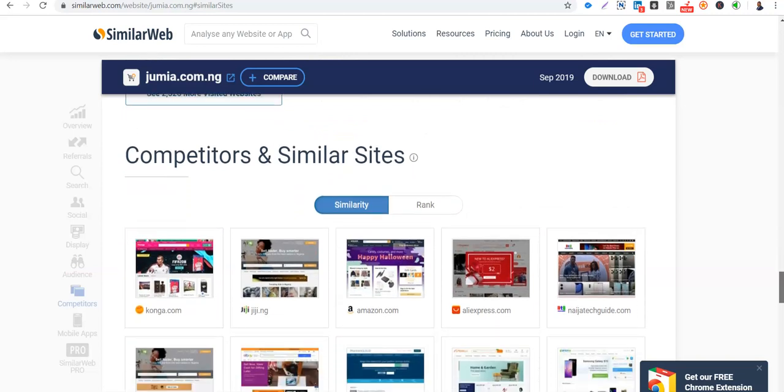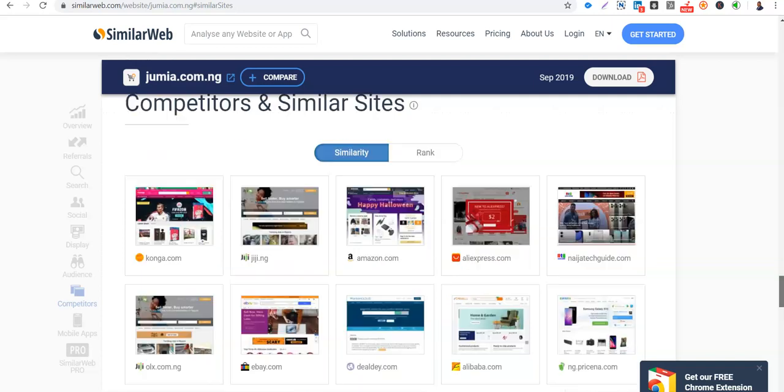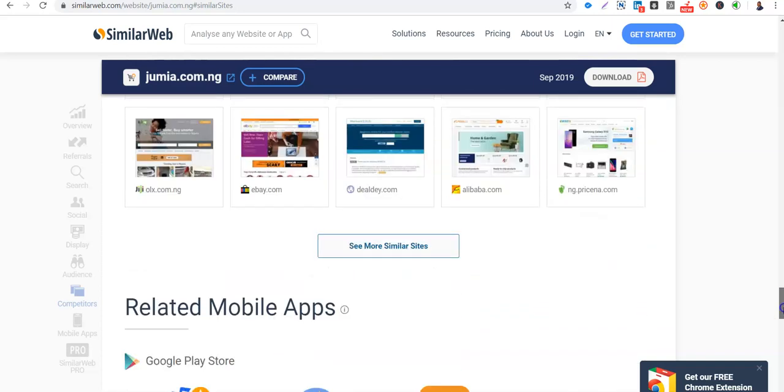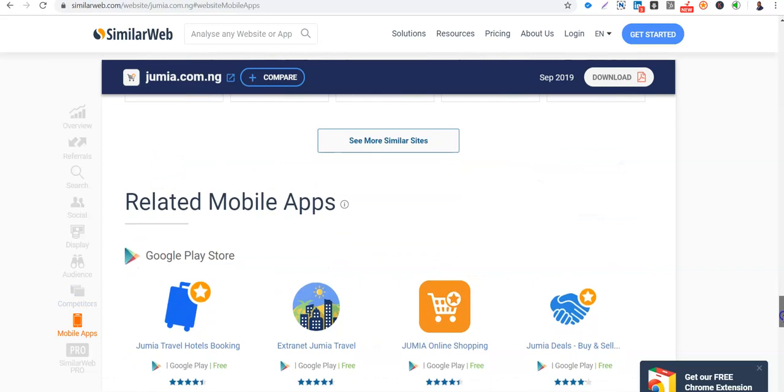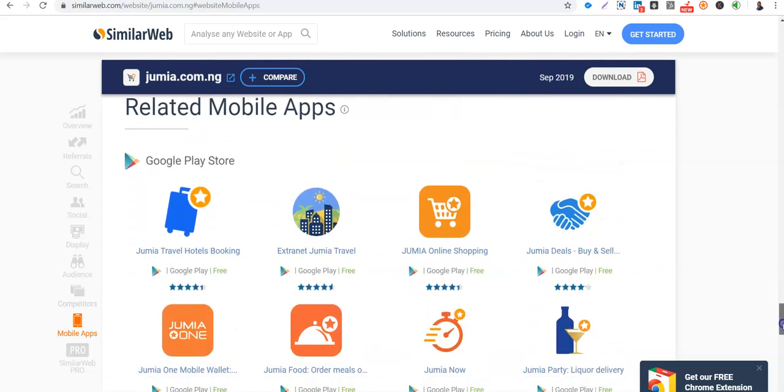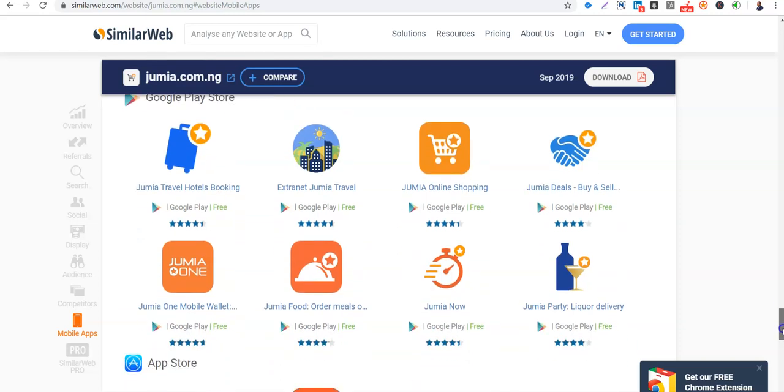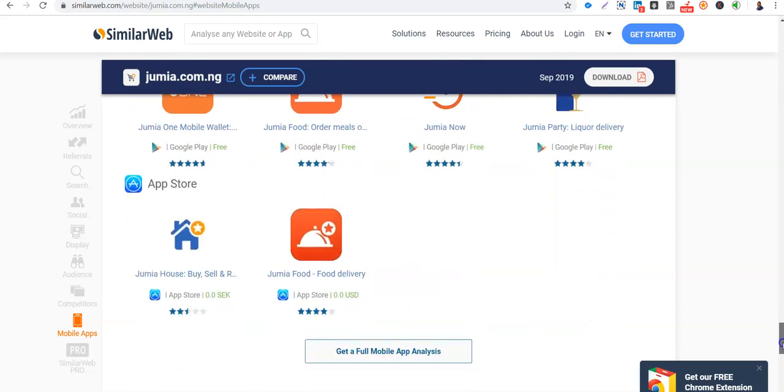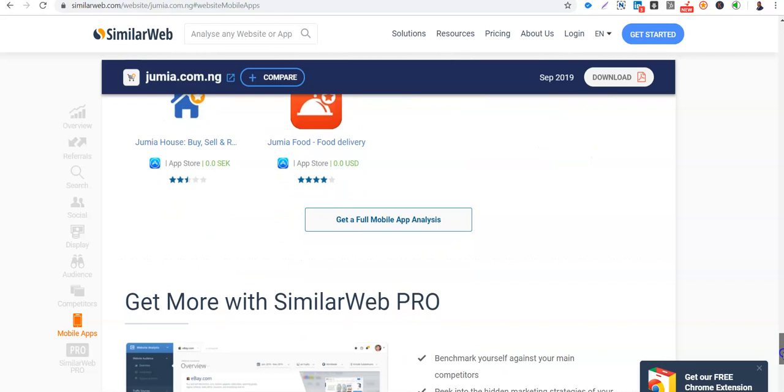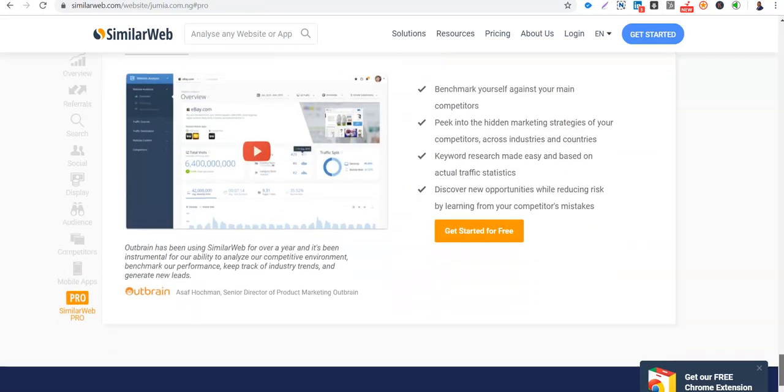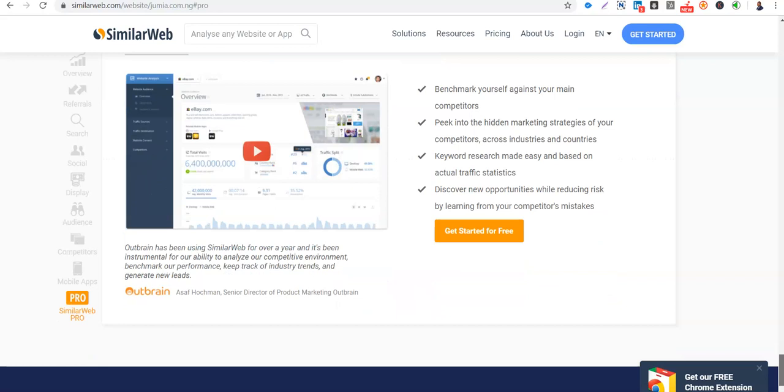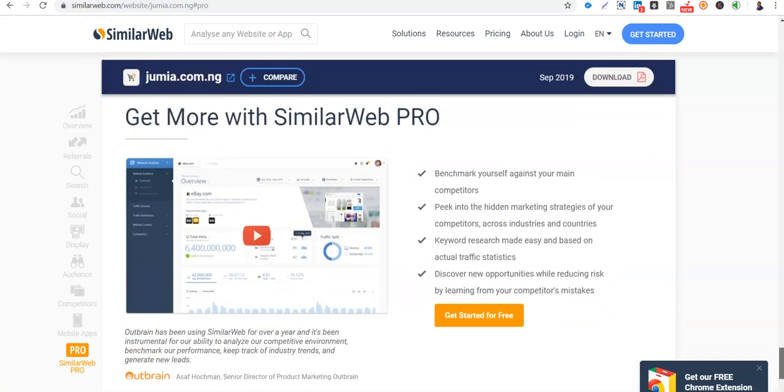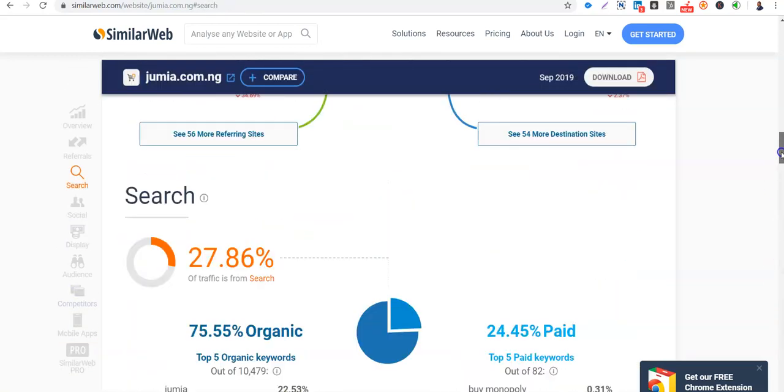Also, so who are the competitors and similar websites? I look at Konga.com, Gigi, Amazon, AliExpress, Nigeria Tech Guide. So these are the competitors or similar sites to Jumia. Then we take mobile apps. Jumia has Jumia Travel, we can have Jumia Travel, Jumia Party, Jumia, Jumia One, Jumia Food. On the iOS store, App Store, Jumia House, Jumia Food Delivery. So you can also get, if you pay, you can get the full mobile app analysis. So this is where you can get more on the SimilarWeb.